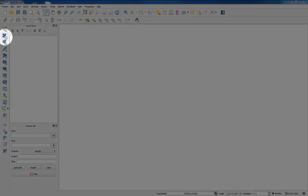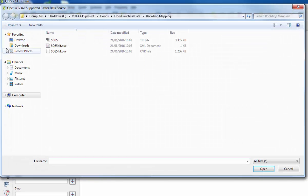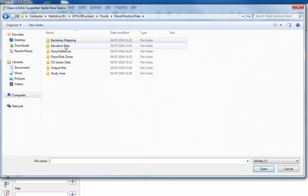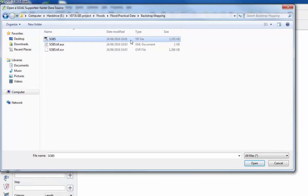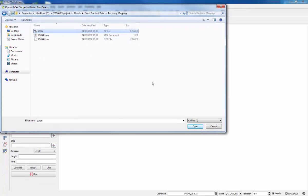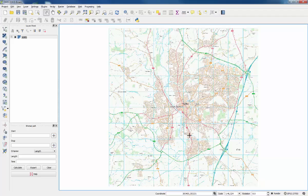Go to add backdrop mapping over here, click the button, navigate to the project folder, go to backdrop mapping, then click the first file, the SO85 TIFF file. Click open.